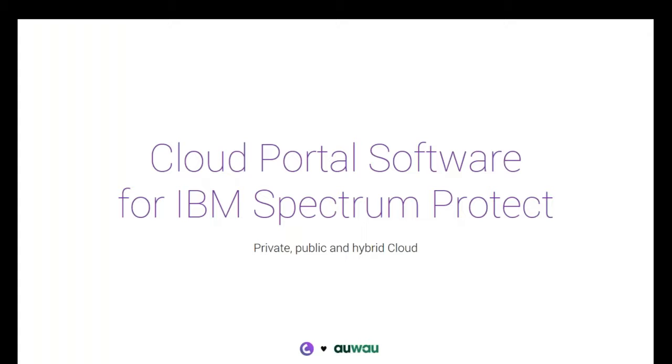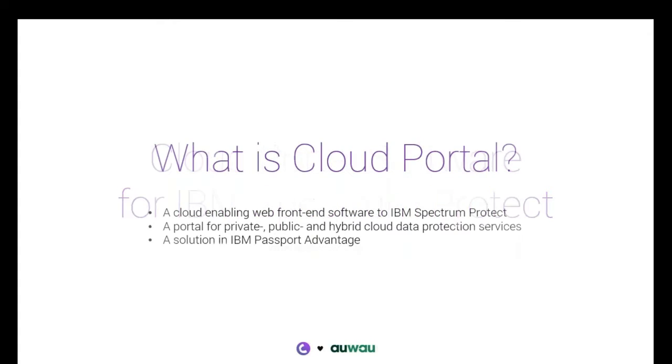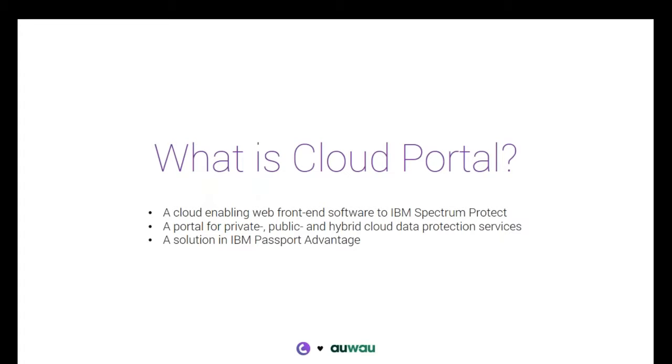If you take the next slide, Magnus, we can just talk a little bit about what exactly is the cloud portal. It's a web front end. It's a self-service front end to IBM Spectrum Protect. It's being used by managed service providers and enterprise companies across the world. We have clients in approximately 20 countries at this point in time.